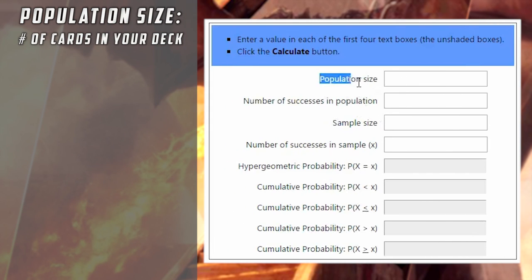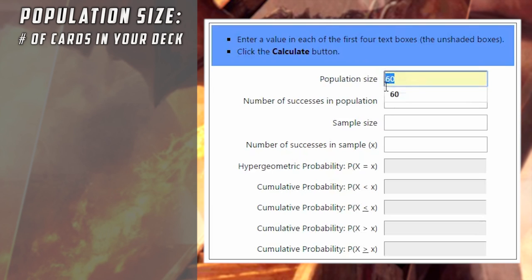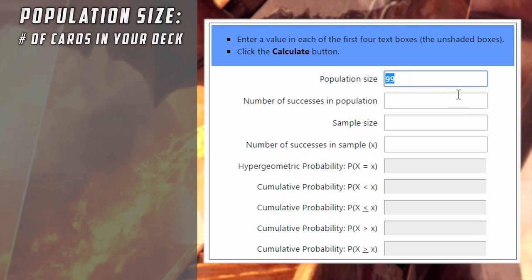First off, we have population size, and this one's super simple — it's the number of cards in your deck. So if you're playing a 60-card Standard deck, you put 60 in there. If you're playing a 40-card Limited deck, it would be 40. Commander would be 99, because your commander isn't part of your actual deck. And if you're running a calculation partway through a game after you've drawn some cards, you would deduct those. Let's go real simple — we're playing a 60-card Standard deck, so stick 60 in there.